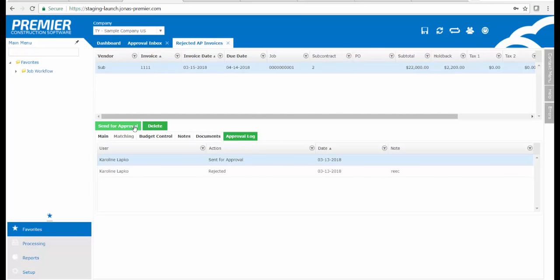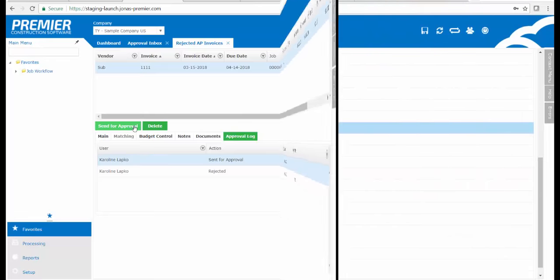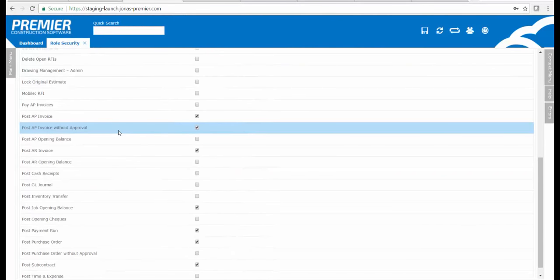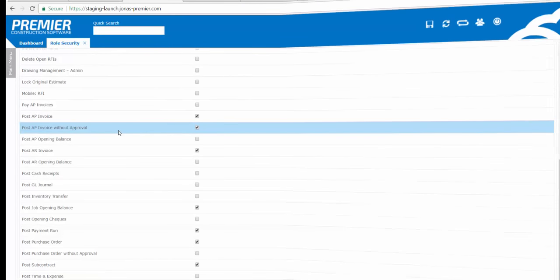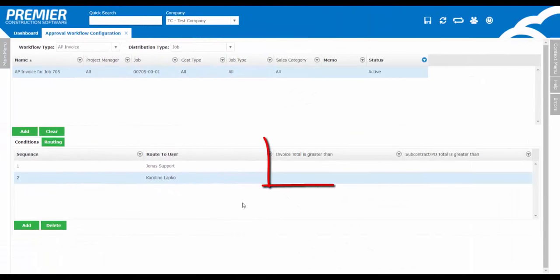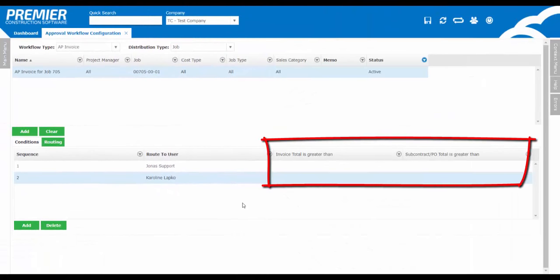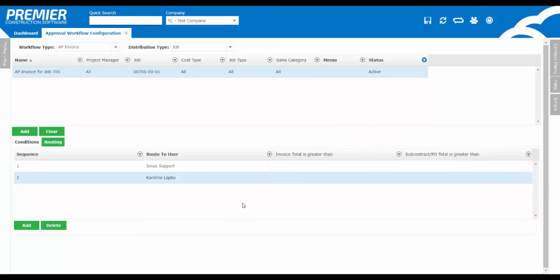There is also an approval override set up for AP invoices under user security under special actions. Over on the far right, there's two new fields allowing you to set dollar thresholds by AP invoice total or subcontract PO total.